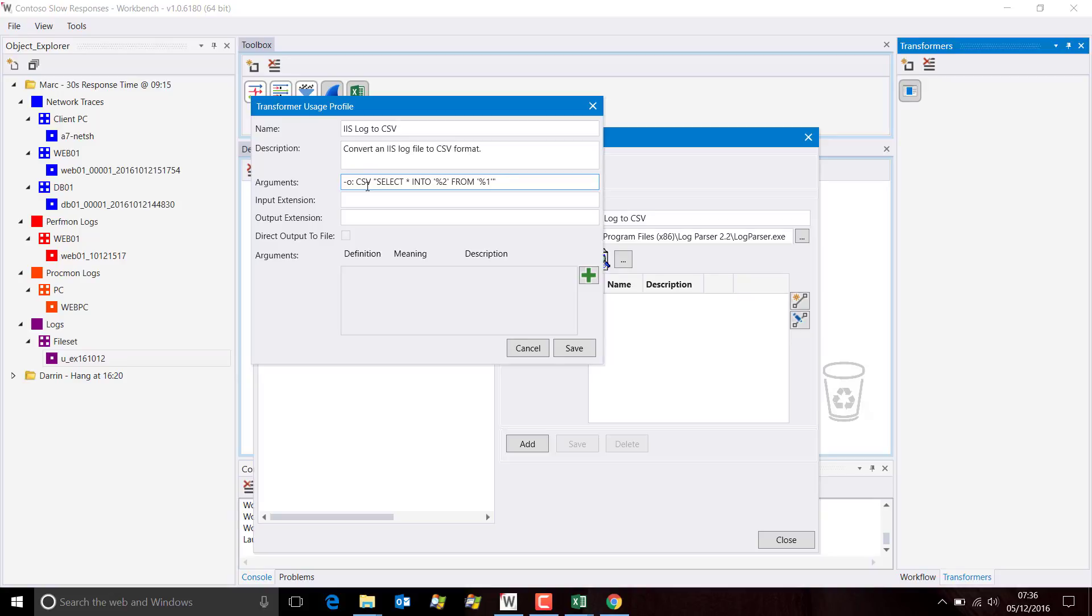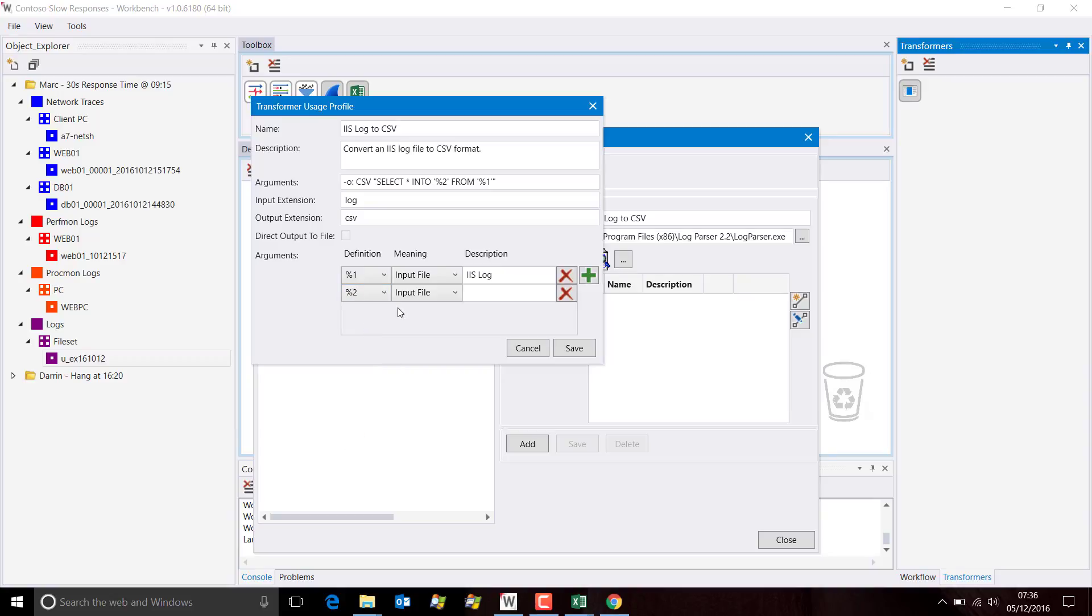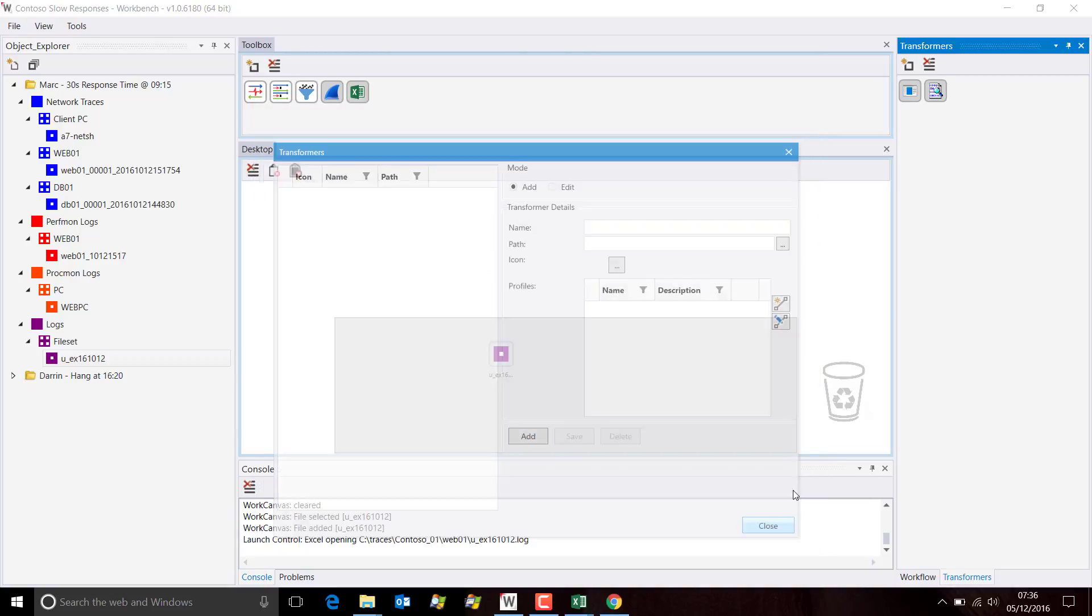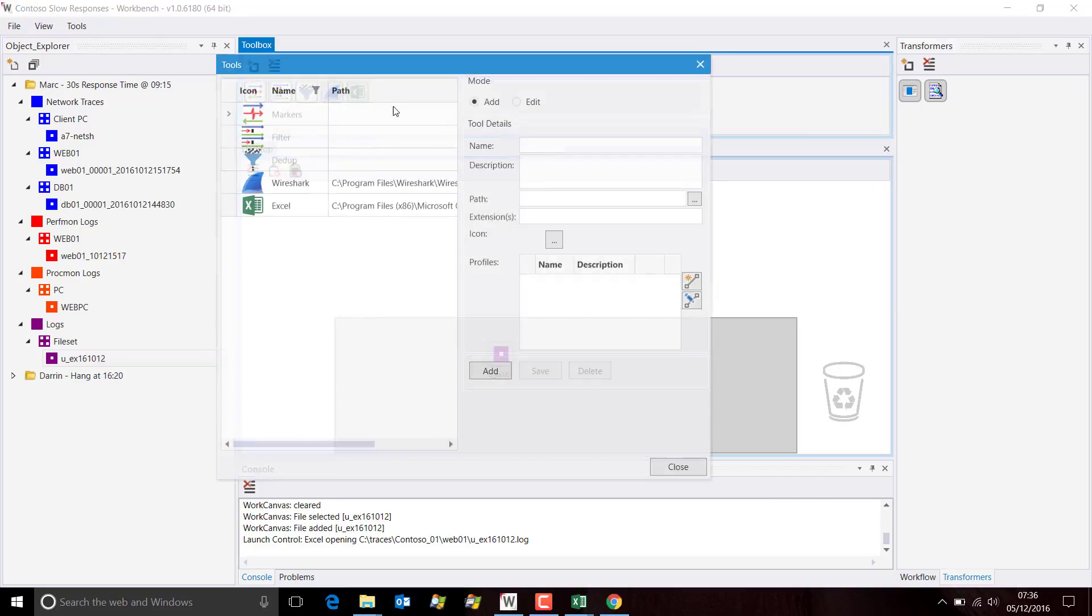The input format is log, the output format is CSV. The input file is the IIS log and the output file is the CSV. Save that and add that as a transformer. You can see now that I have an additional transformer. I need to make a quick change back over here to remove the log extension from Excel. Delete that.